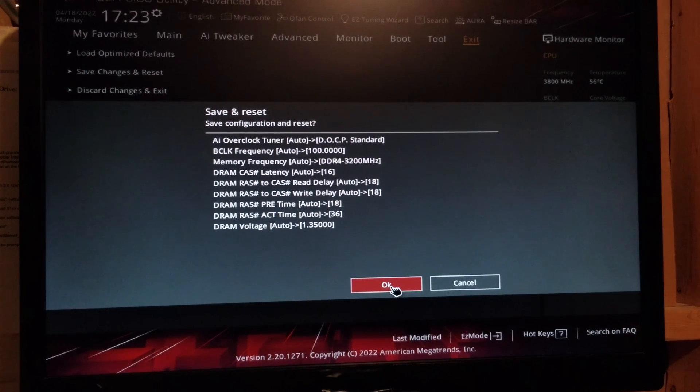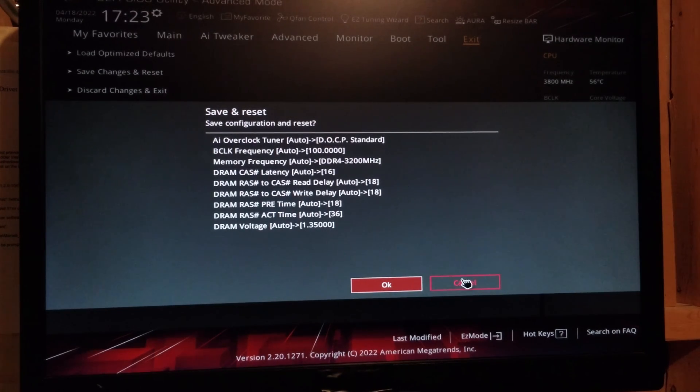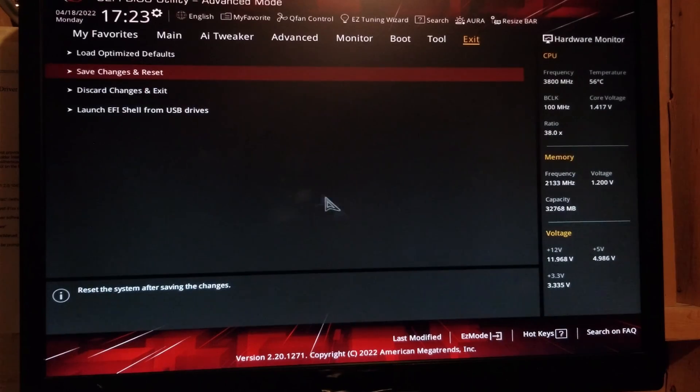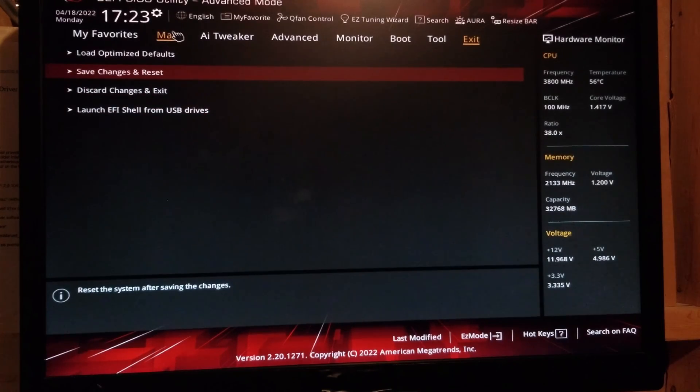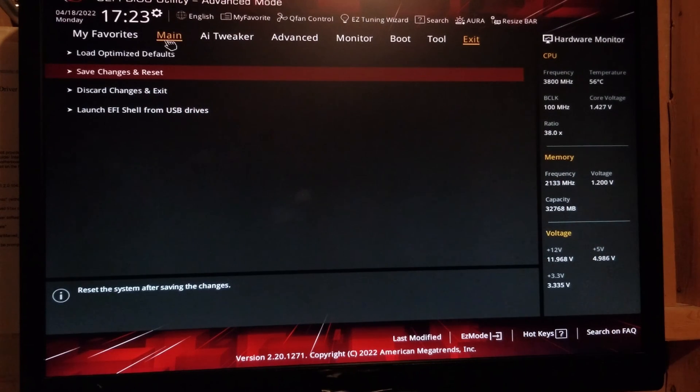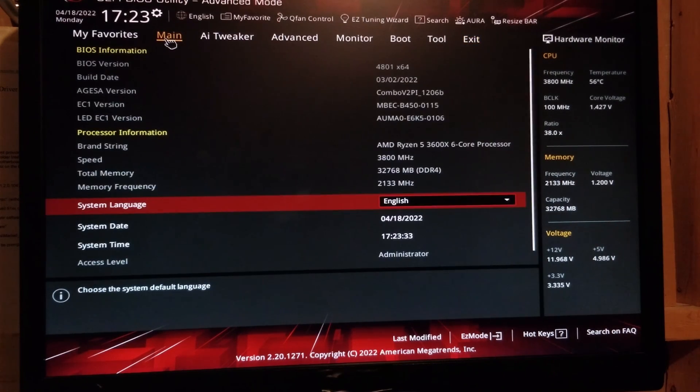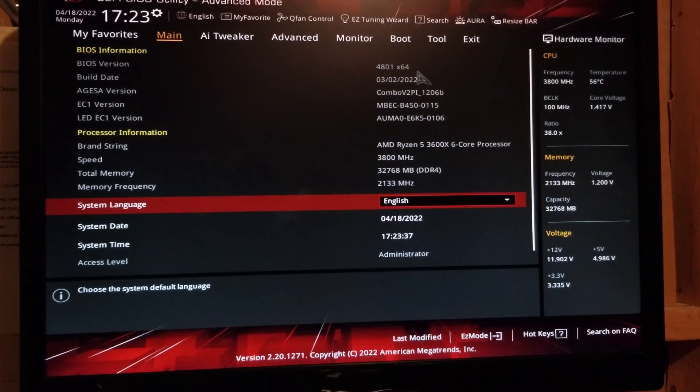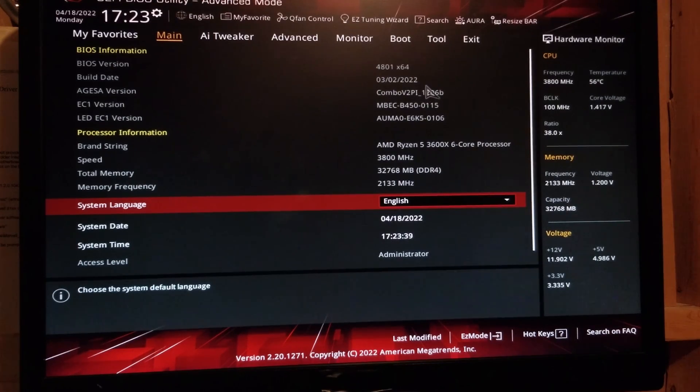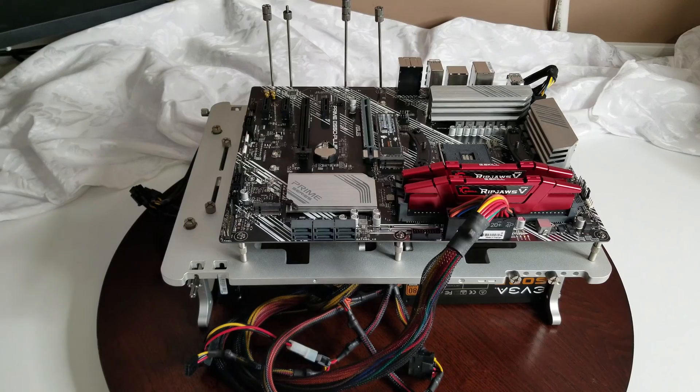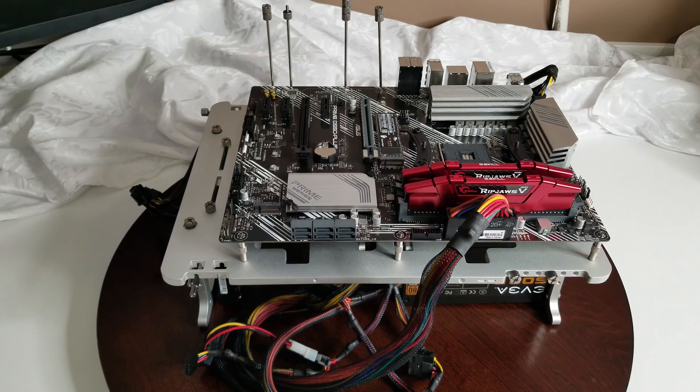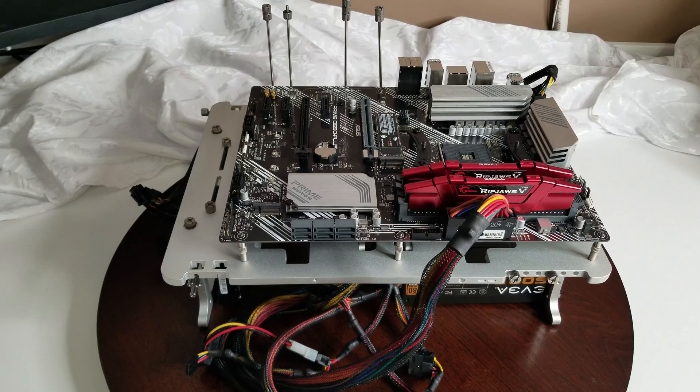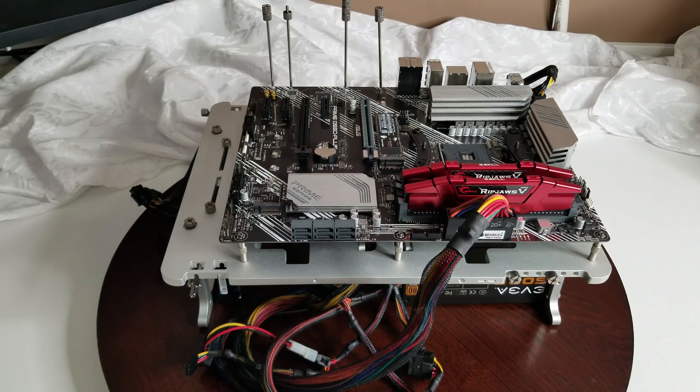Actually, before I do that, let's just cancel. Before I do that, we're going to go back to main. And there's our BIOS. BIOS version. 4801 times 64. OK. So as I mentioned, that was the BIOS for the B450F gaming motherboard.